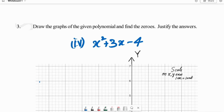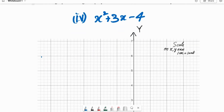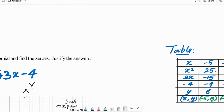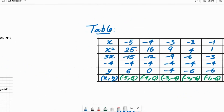So, first to draw a graph, we need to set a scale. I took an x and y axis where 1 cm is equal to 1 unit. And before plotting the graph, we need to find the values of x and y for which to draw the graph.